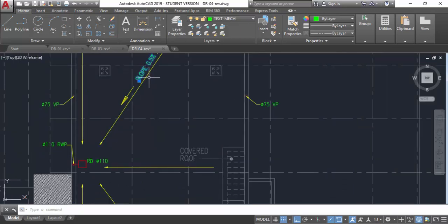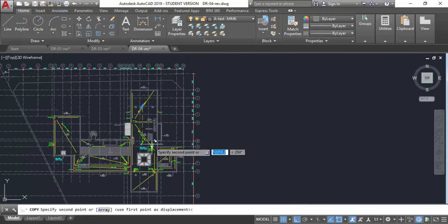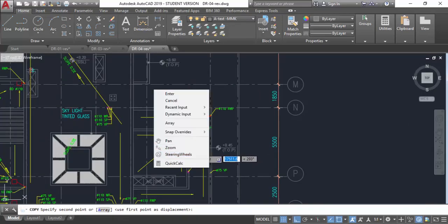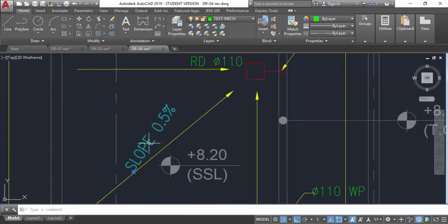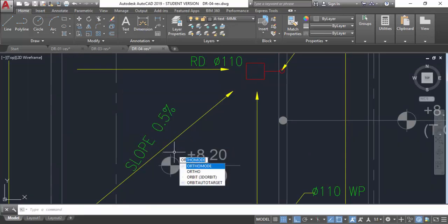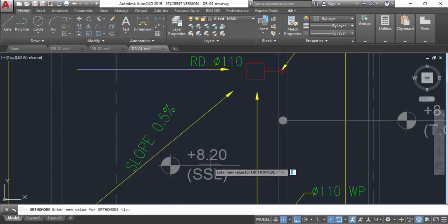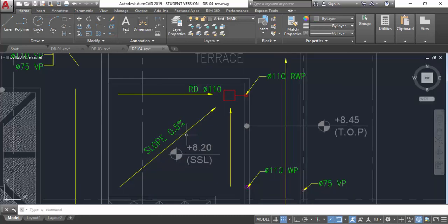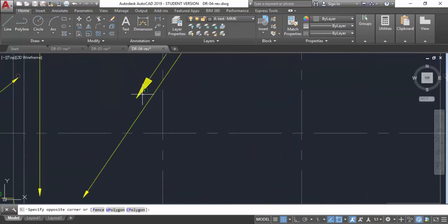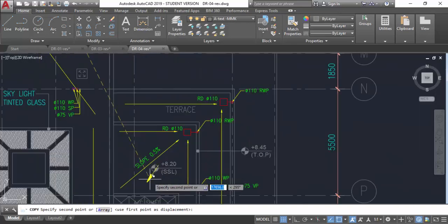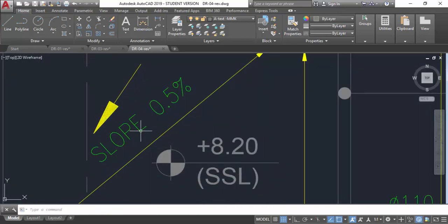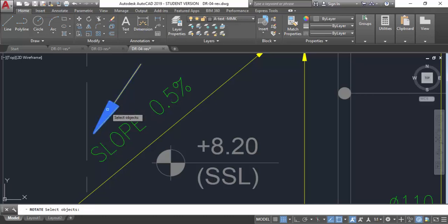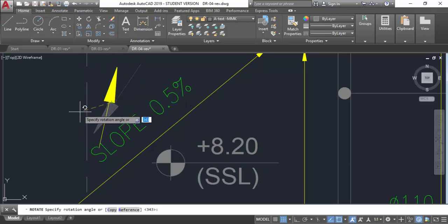This is 0.5 percent slope — copy this and paste here. Let me rotate it. Ortho mode — my F8 is not working here, but if you have F8 you can toggle it to get the right orientation. Then get the arrow as well — a big arrow. Copy this one; the slope is going here. Rotate it.